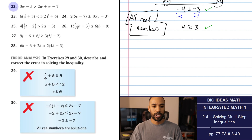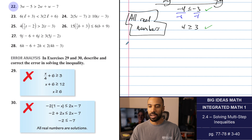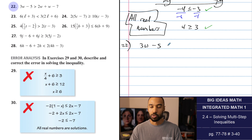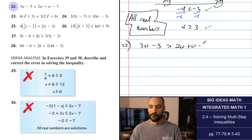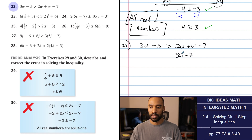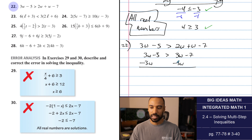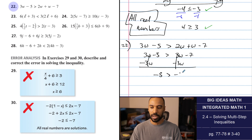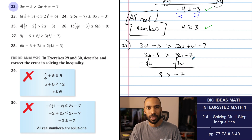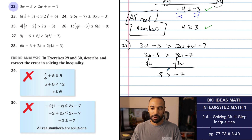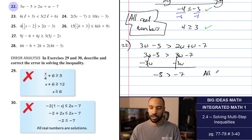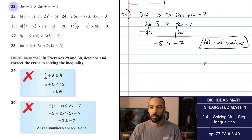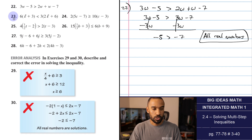Numbers 22 to 28 will include parentheses, fractions, and probably more special cases. Number 22: 2w plus 1w is 3w. 3w exists on both sides. Subtracting gives negative 5 is greater than negative 7. Is that true? Yes — negative 5 is greater than negative 7; smaller negatives are bigger than larger negatives. All real numbers. Not infinitely many solutions, but all real numbers.